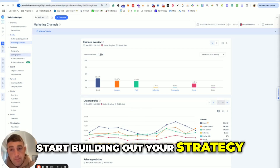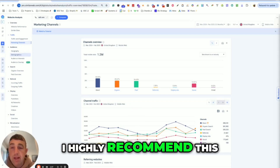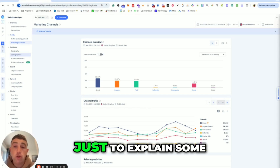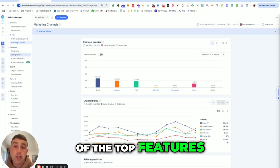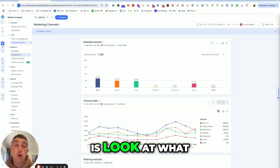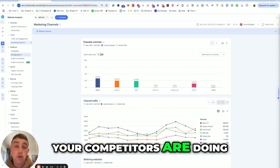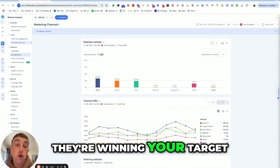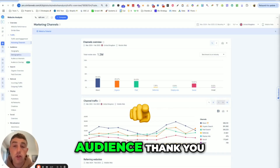I highly recommend this tool. I'm going to be releasing more videos to explain some of the top features. The key takeaway here is to look at what your competitors are doing in terms of where they're winning your target audience.